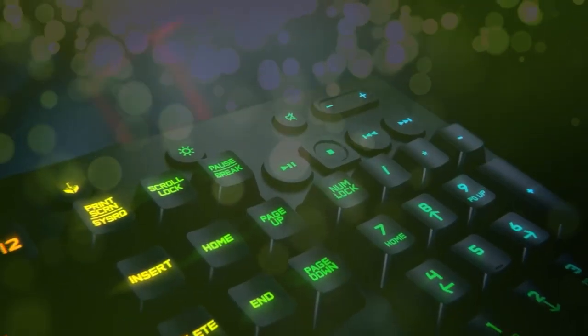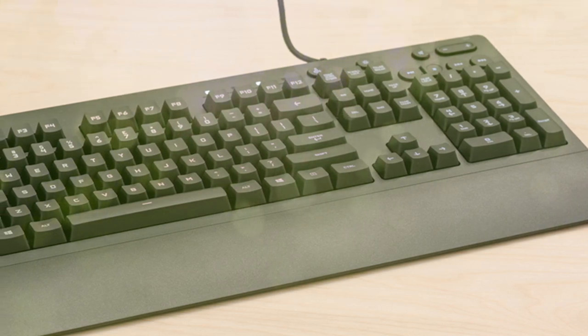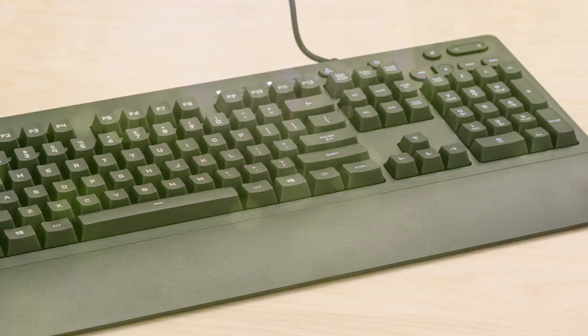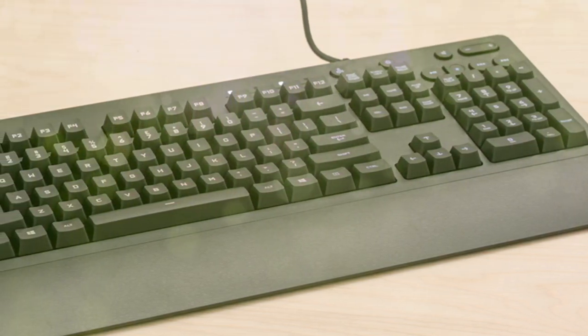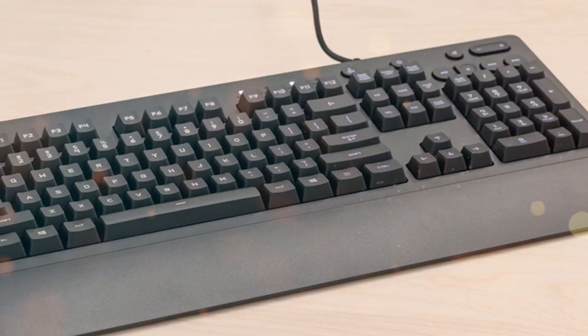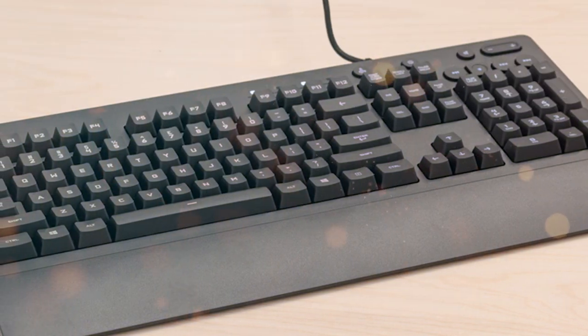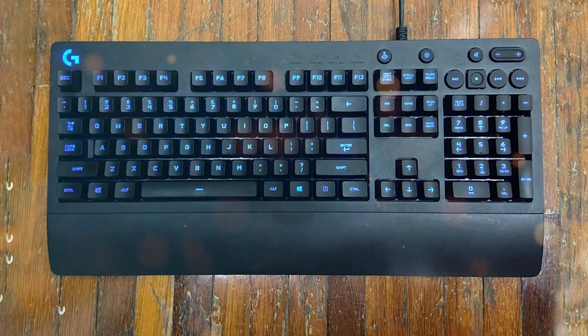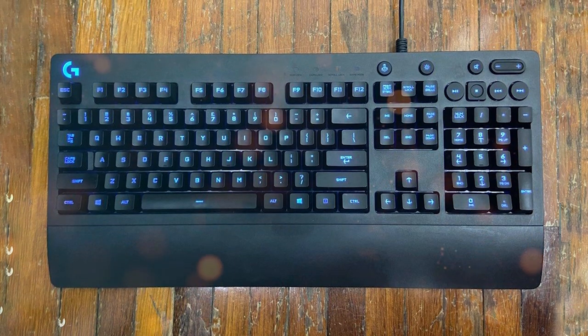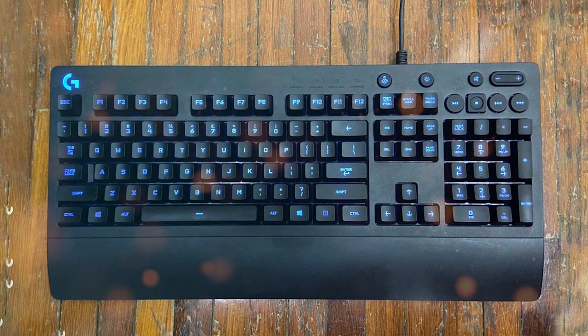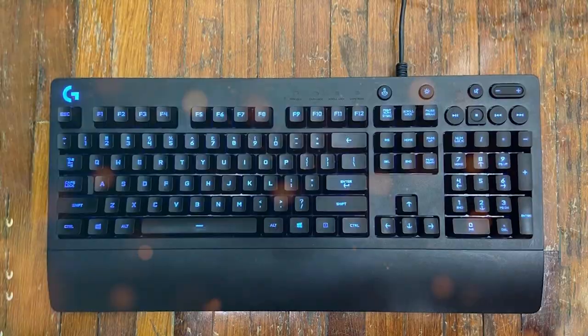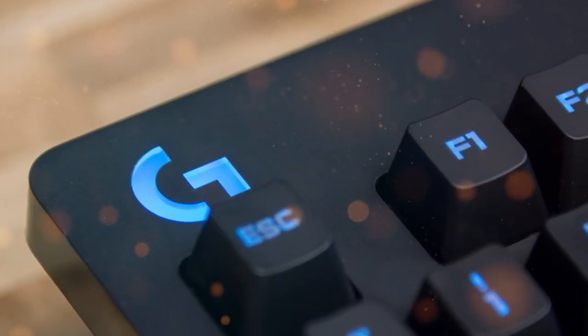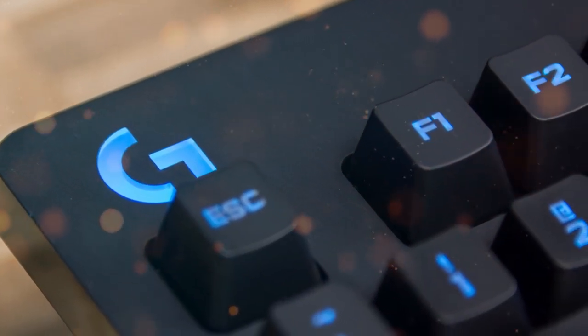This keyboard is spill-resistant, which means accidental drink spills won't ruin your gaming experience. It also has an integrated palm rest for added comfort during long gaming sessions. In terms of performance, the G213 offers anti-ghosting and a 4x faster report rate for accurate and responsive gameplay. Additionally, it comes with dedicated gaming mode that disables certain keys to prevent accidental interruptions during gaming.